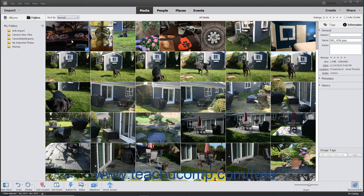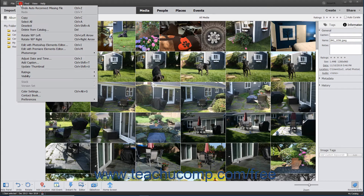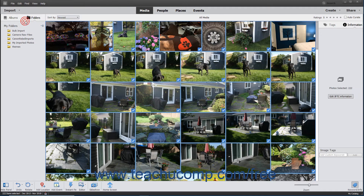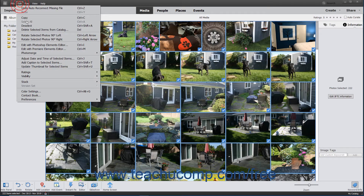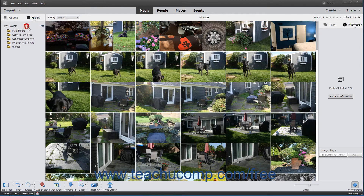To select all items in the organizer, you can select Edit > Select All from the menu bar. To deselect all selected items within the organizer, choose Edit > Deselect from the menu bar.